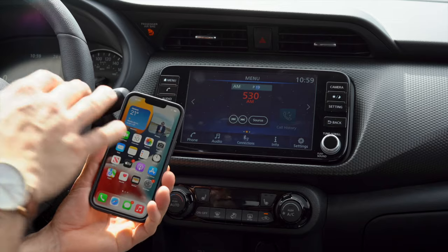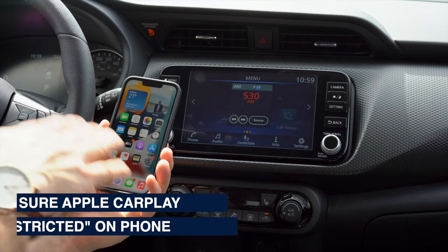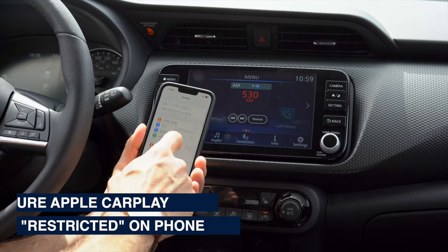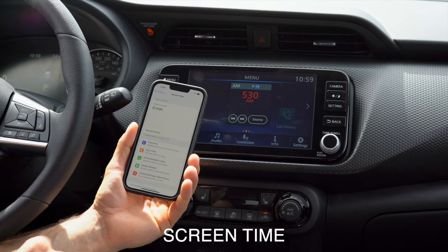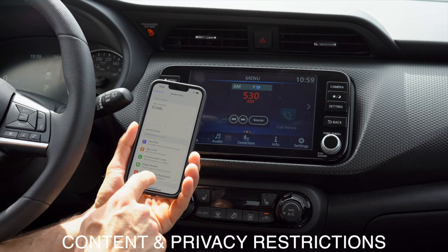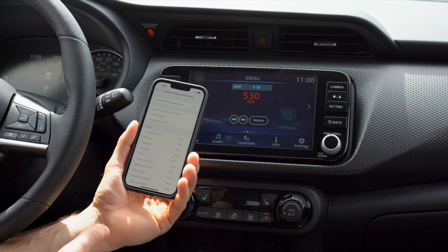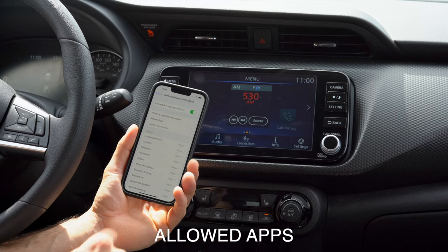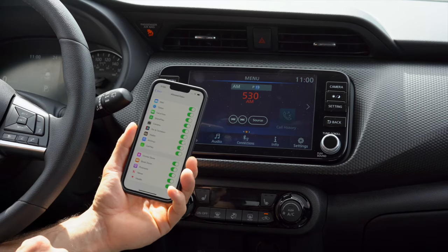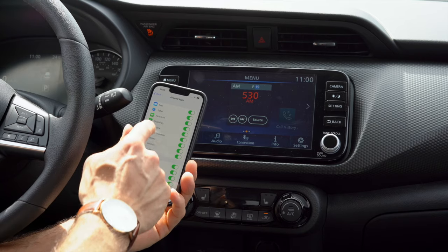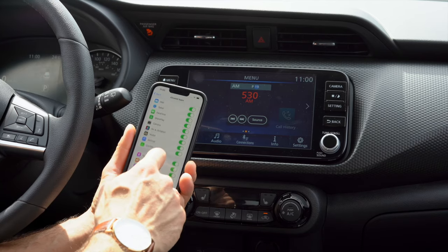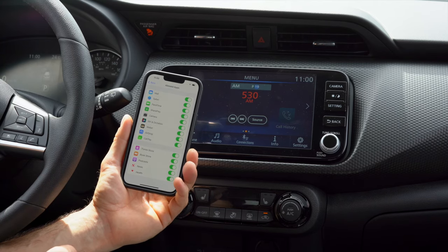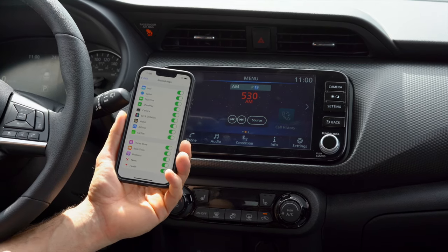If your iPhone isn't detected, make sure Apple CarPlay is not restricted in your phone's privacy settings. Go into Settings, hit Screen Time, then Content and Privacy Restrictions, and then Allowed Apps. Hit Allowed Apps and make sure CarPlay is enabled so it can automatically access your CarPlay.